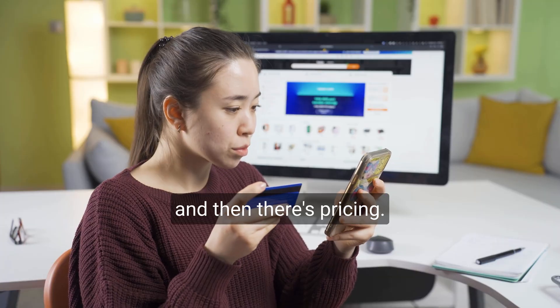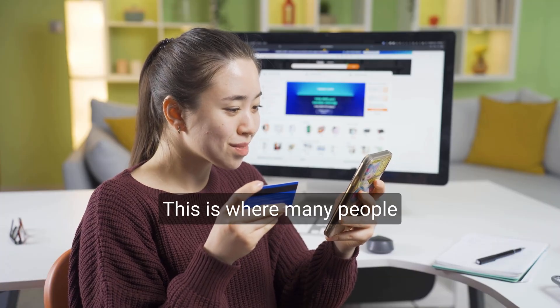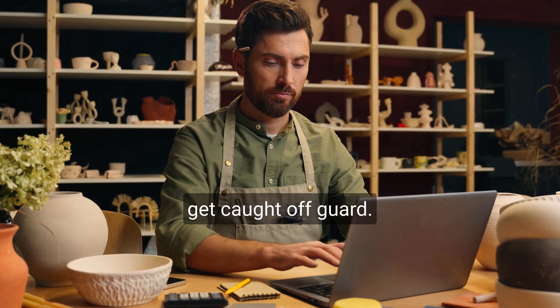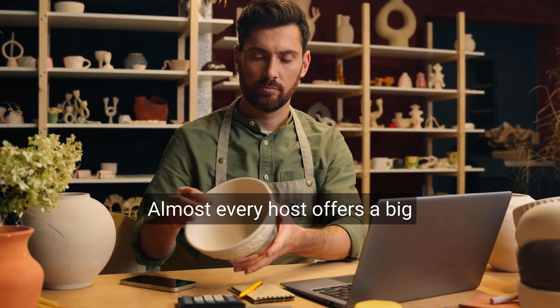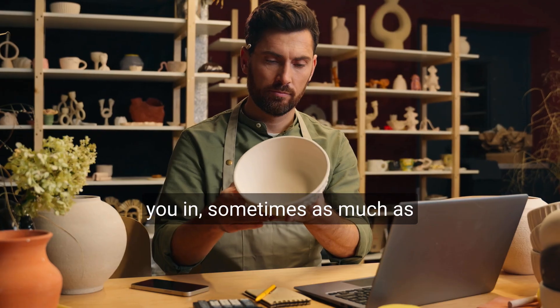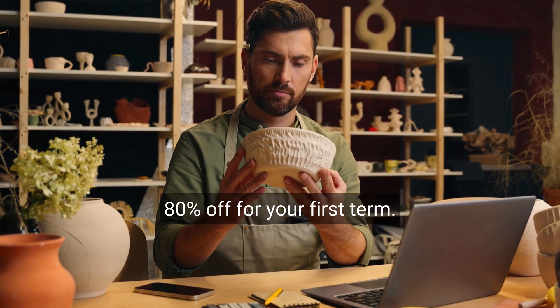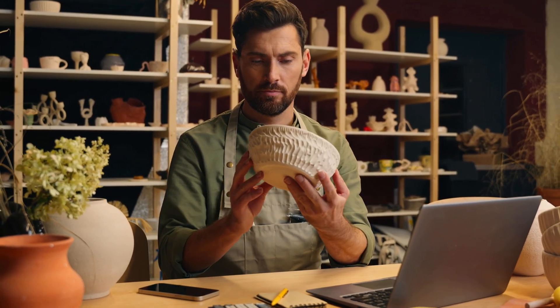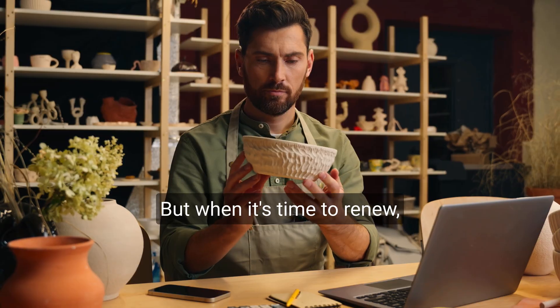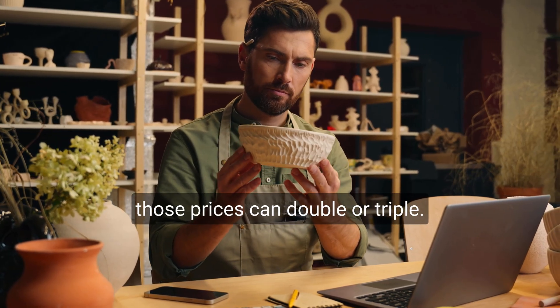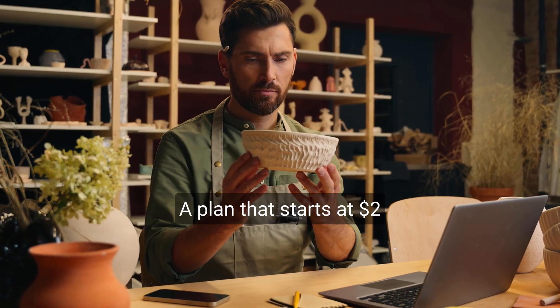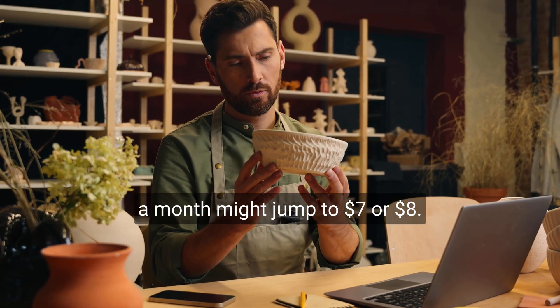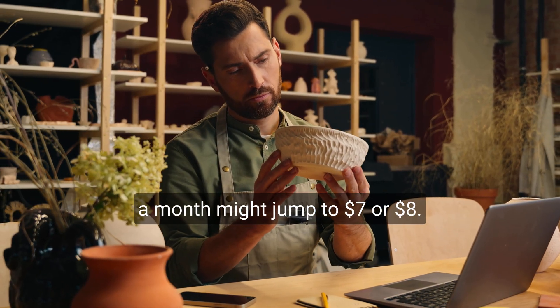And then there's pricing. This is where many people get caught off guard. Almost every host offers a big introductory discount to reel you in, sometimes as much as 80% off for your first term. But when it's time to renew, those prices can double or triple. A plan that starts at $2 a month might jump to $7 or $8.